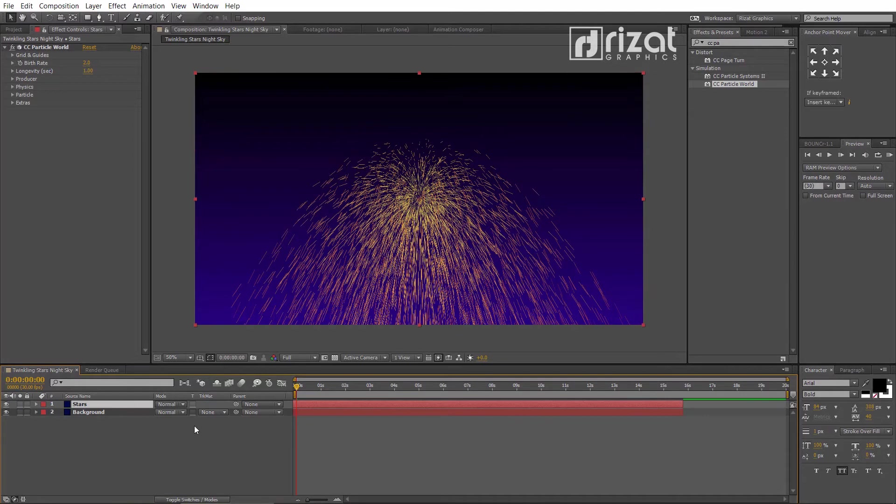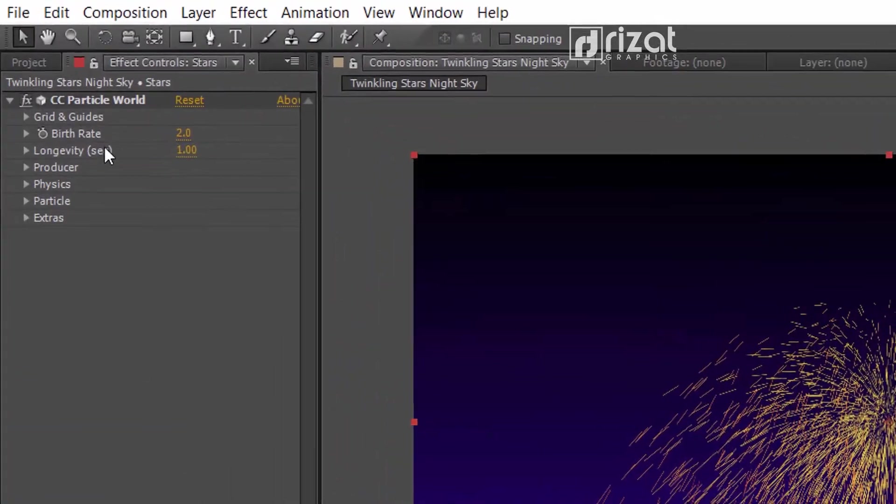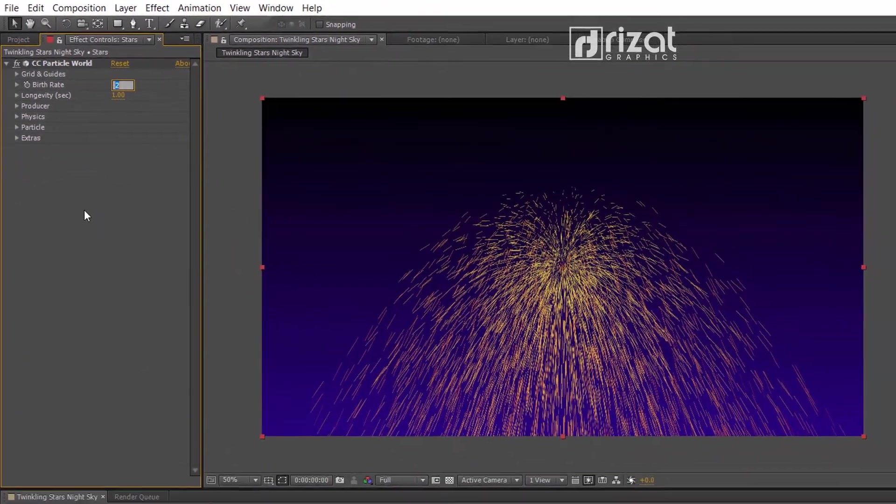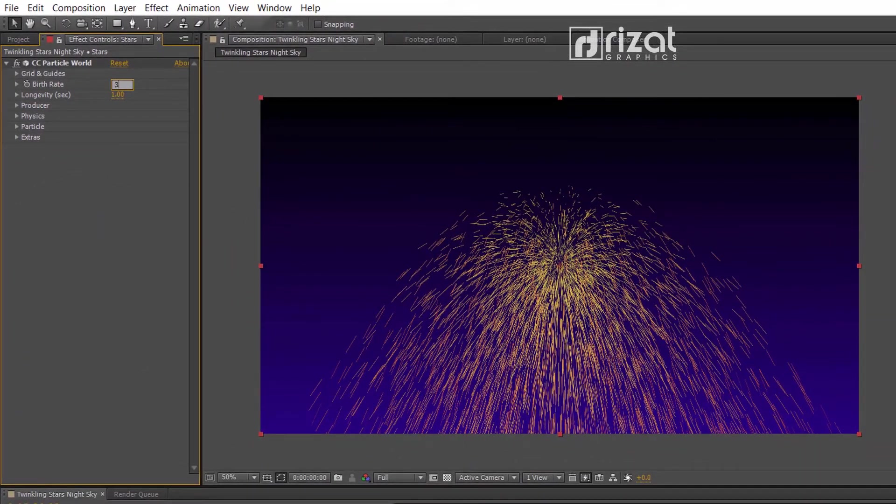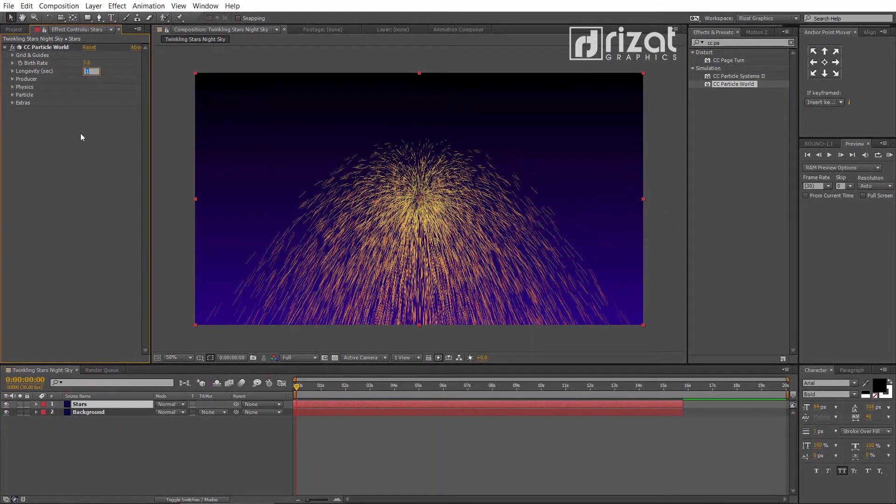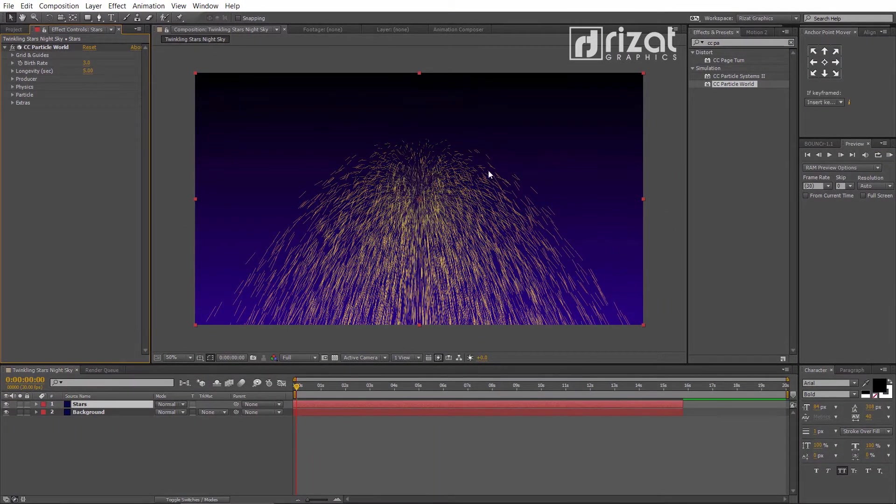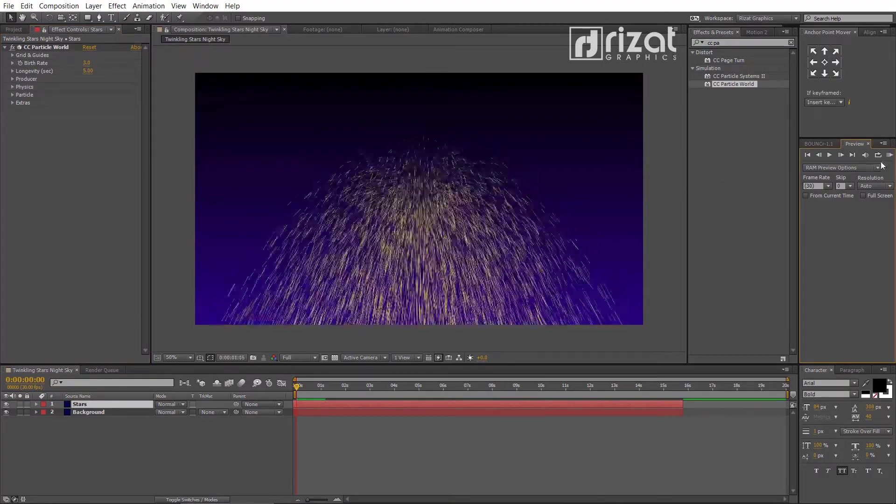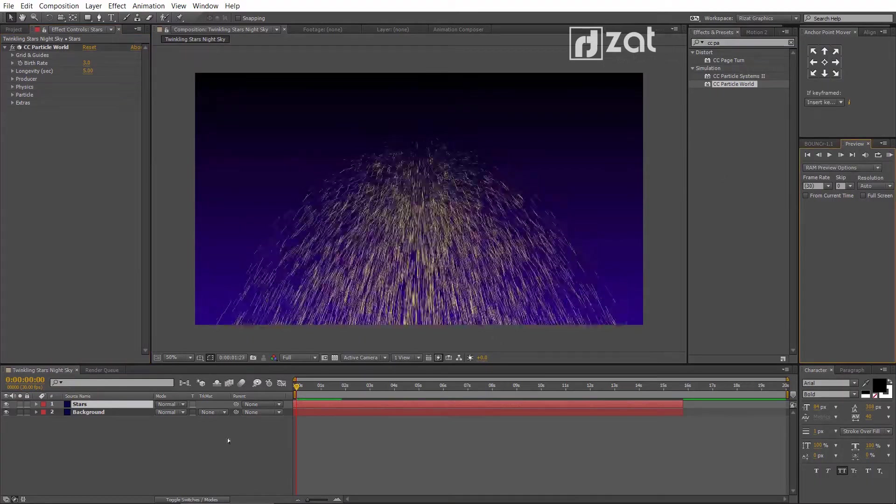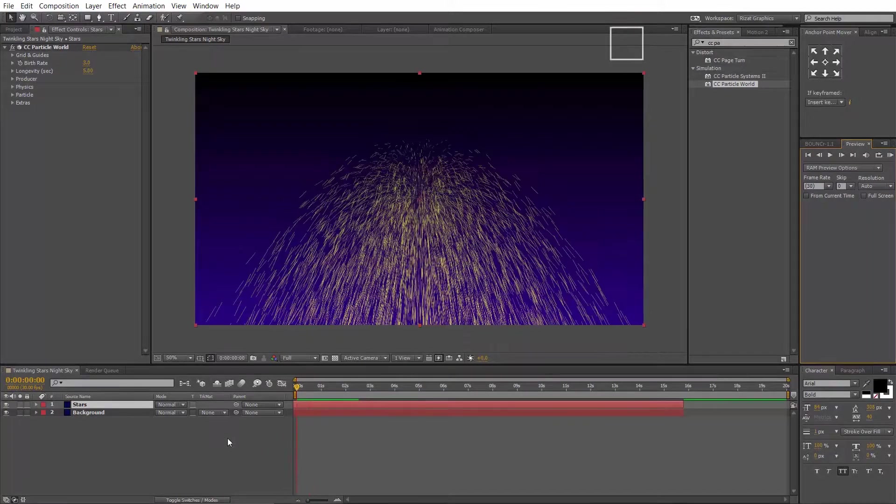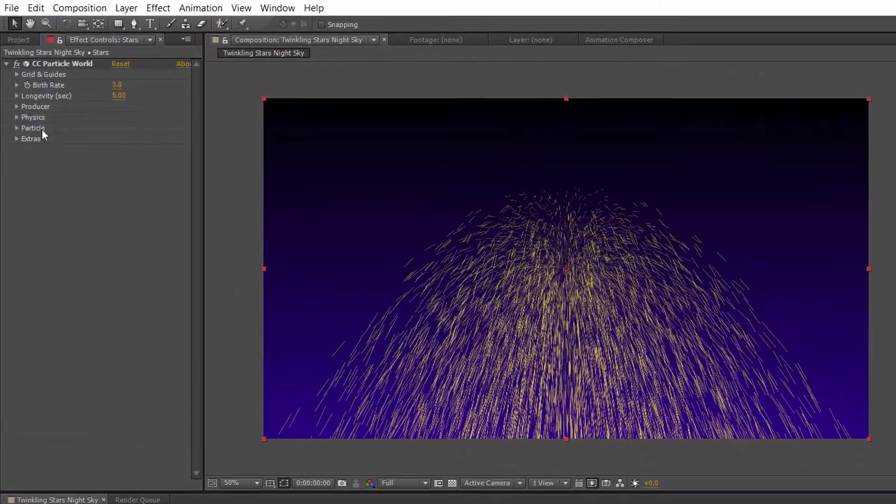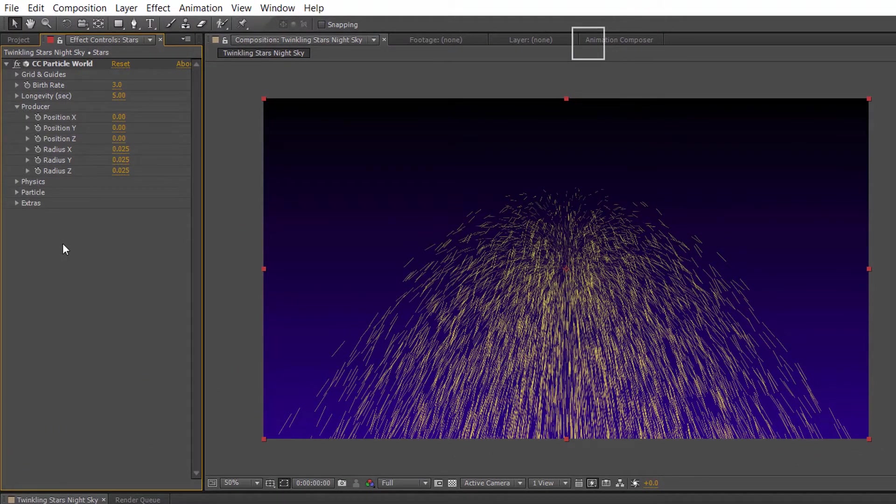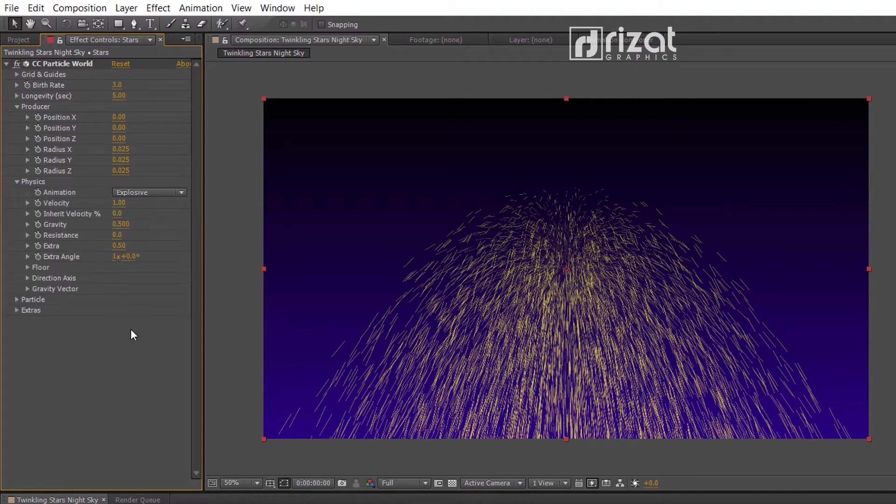Let's change the settings. Set the birth rate to 3. Set longevity to 5. Let's check this. Cool. Go to the physics. Set gravity to 0.